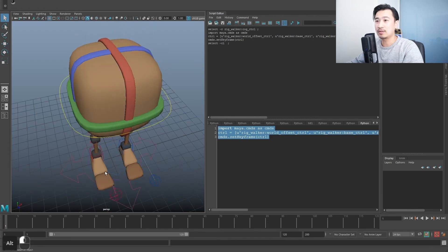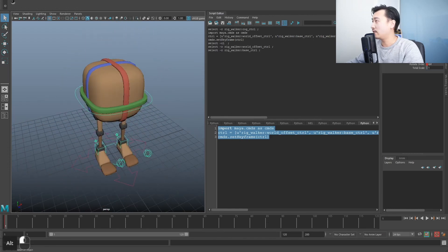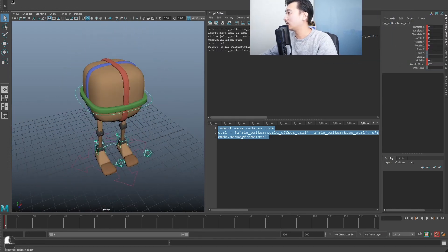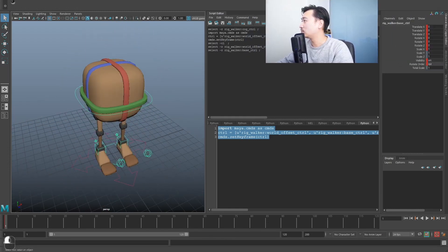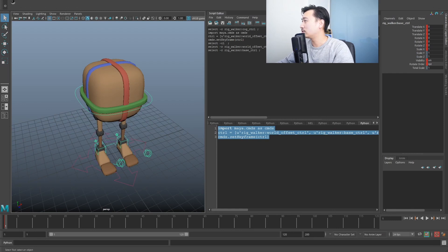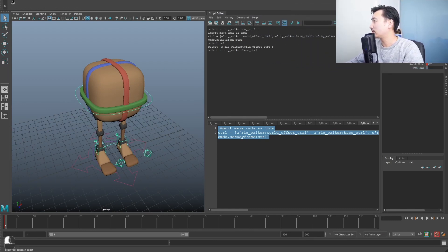Key. I think that worked. Keyed everything, look at that. All the controls are keyed, perfect.